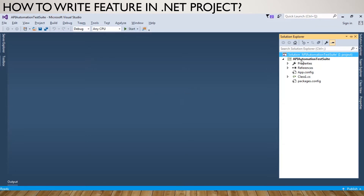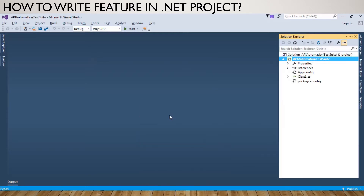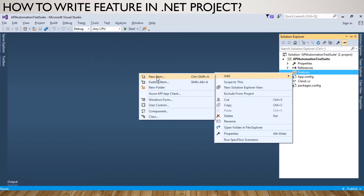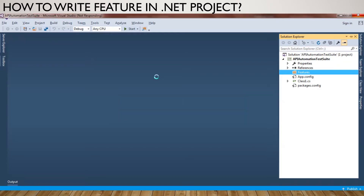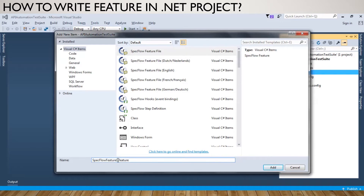Go to the Solution Explorer, right click on the class library, and click on Add. We are adding a new folder because there are lots of features you can implement, so I'm just adding a folder called 'Features'. Then right click on it, click Add New Item - it will give you all the file options, so just select the SpecFlow feature file and change the name. I have just added 'APIApplication.feature'.